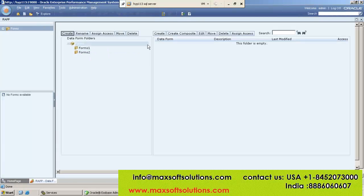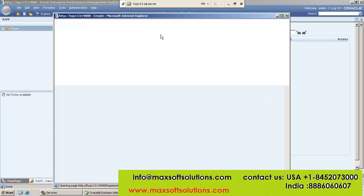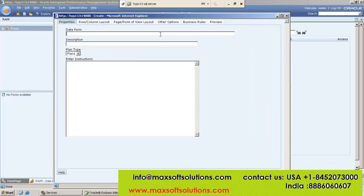Now you have to click the Create button on the right side. Once you click on Create, you can see a window — this is called the Web Forms Creation window.